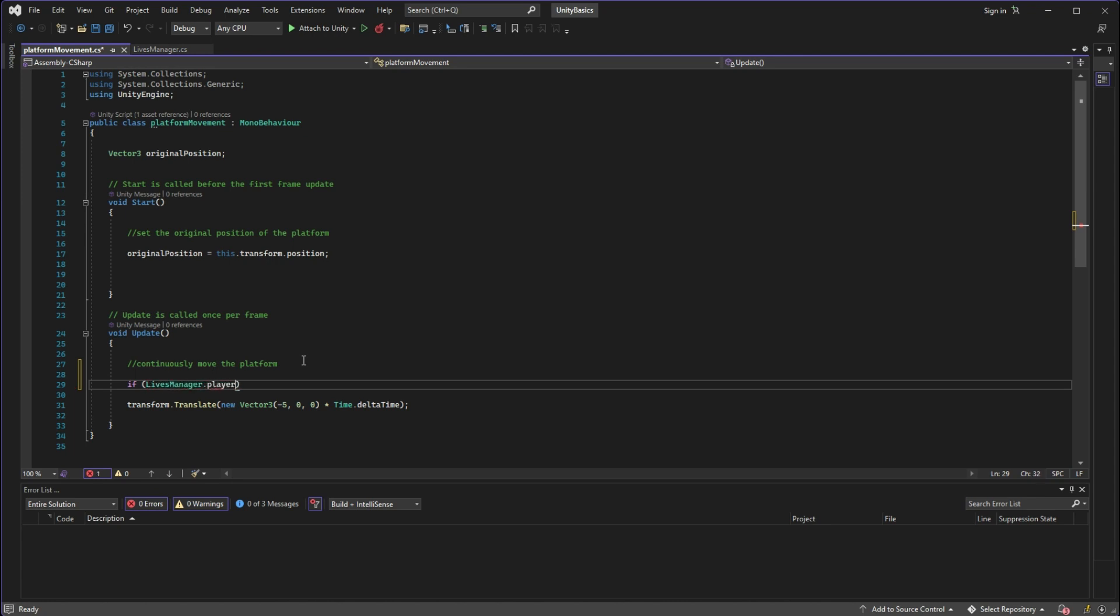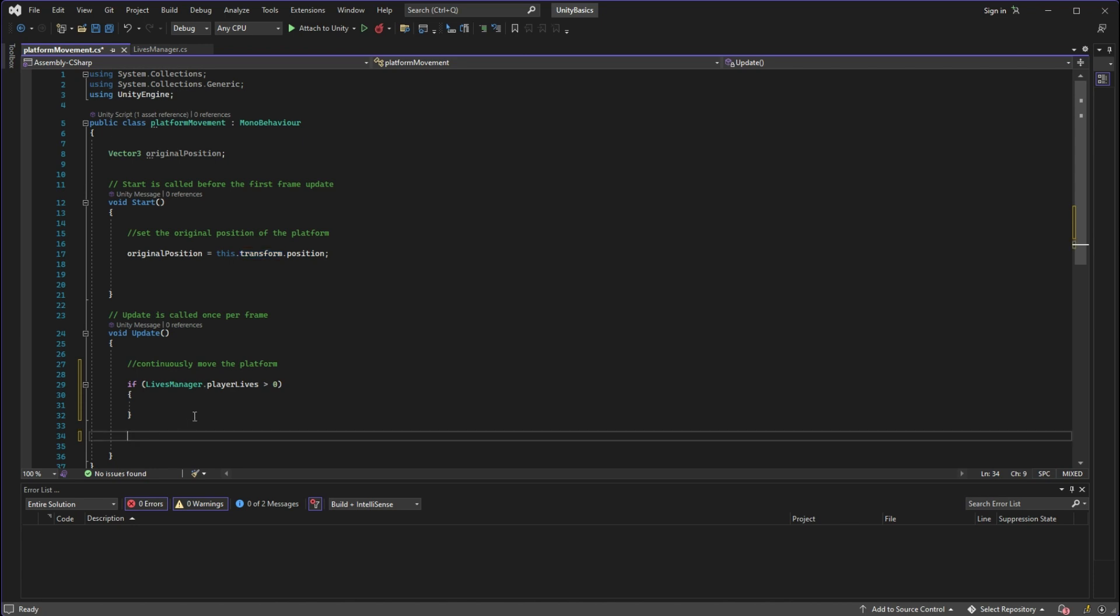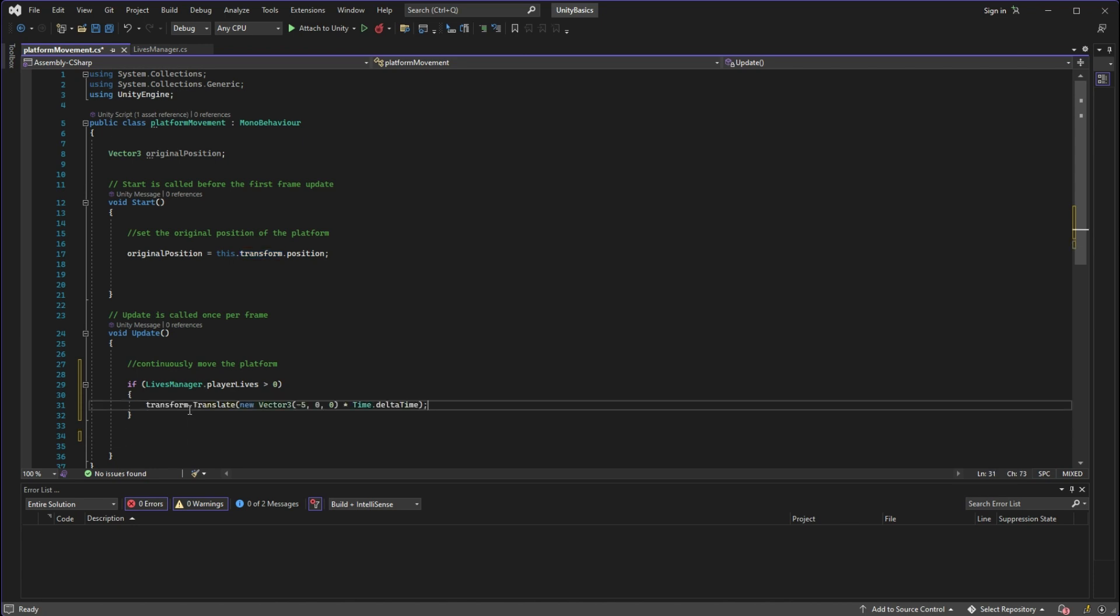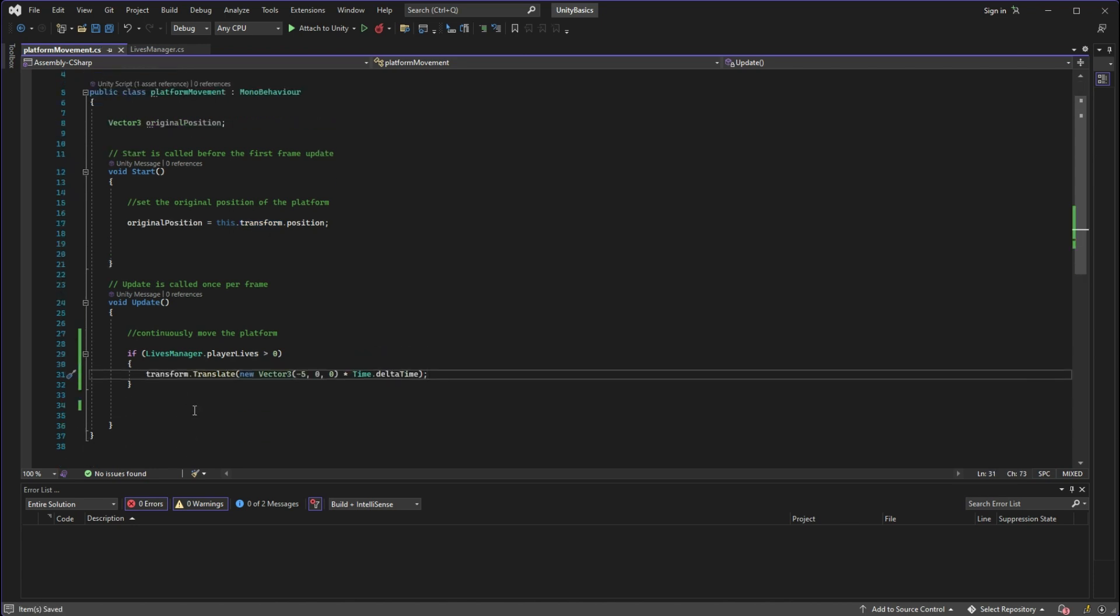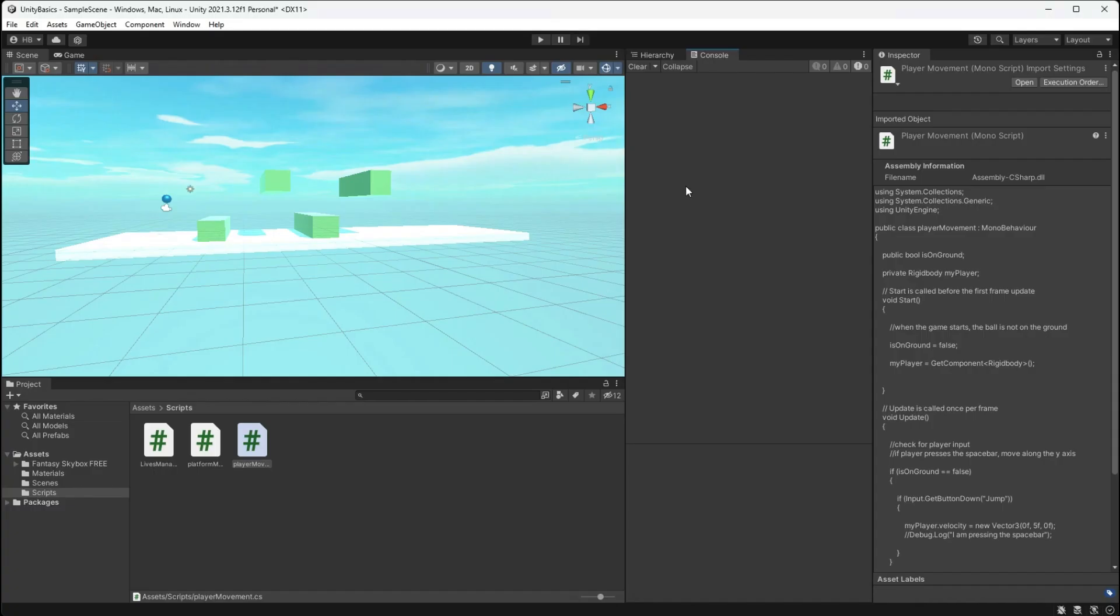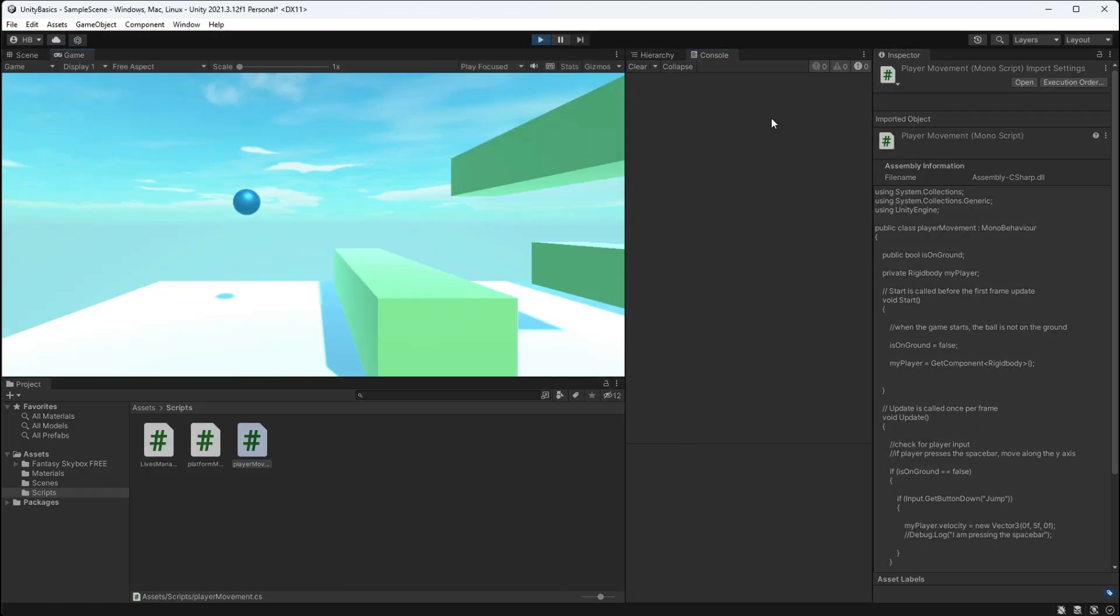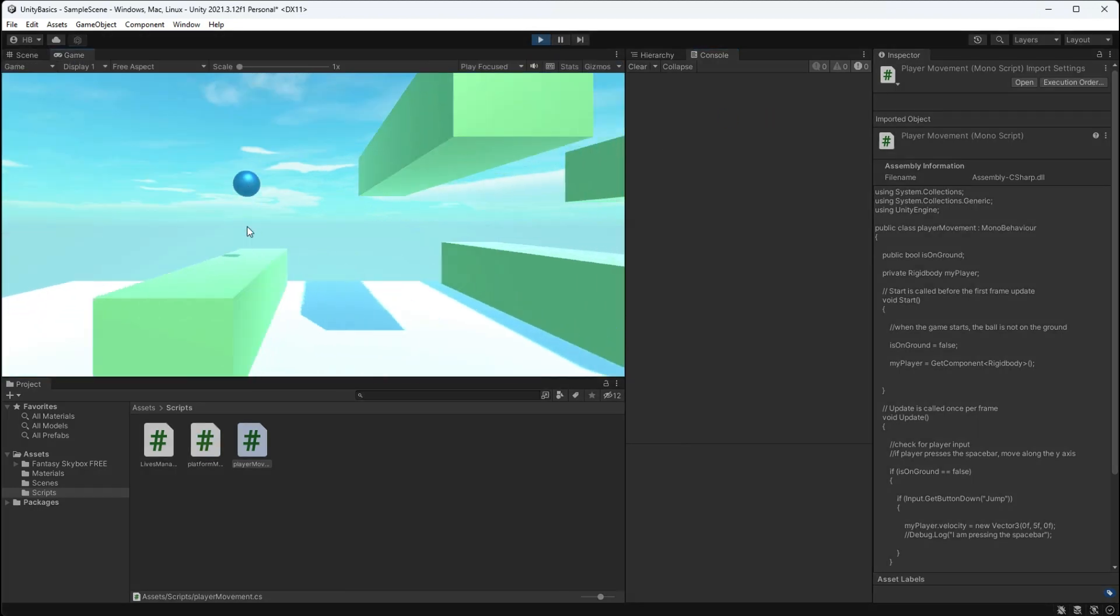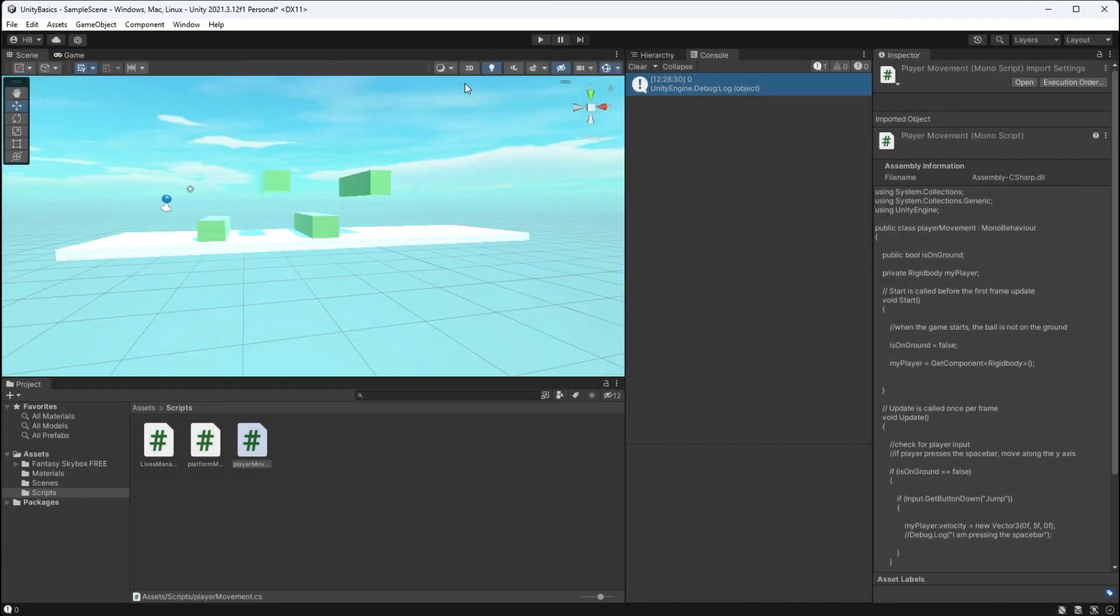So if we head on over into our platform movement script, we can see that we already have the code available. We're just going to perform a simple check here. So instead of saying make the platform move continuously, we're going to perform a check and say if the player lives are greater than zero, okay now move the platform.